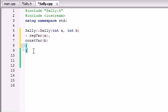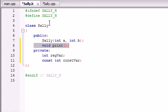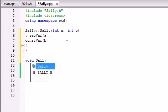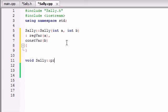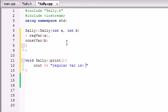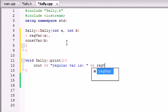So now let's just go ahead and make another function void print just to print this stuff out on the screen. So void Sally::print and all this is going to do is cout regular var is and then just put regVar and then put const var.